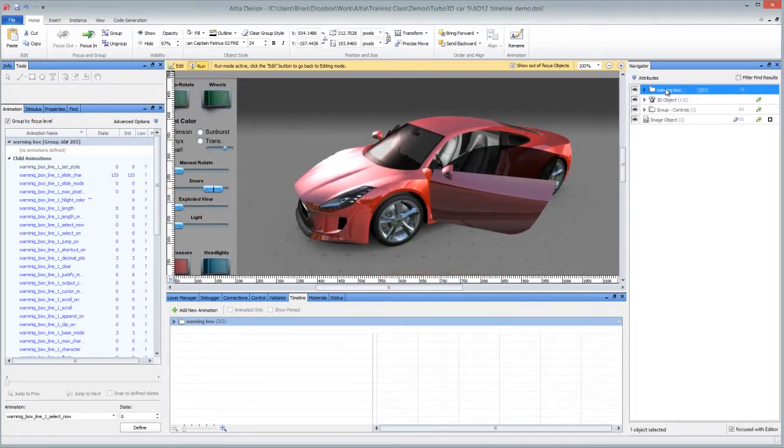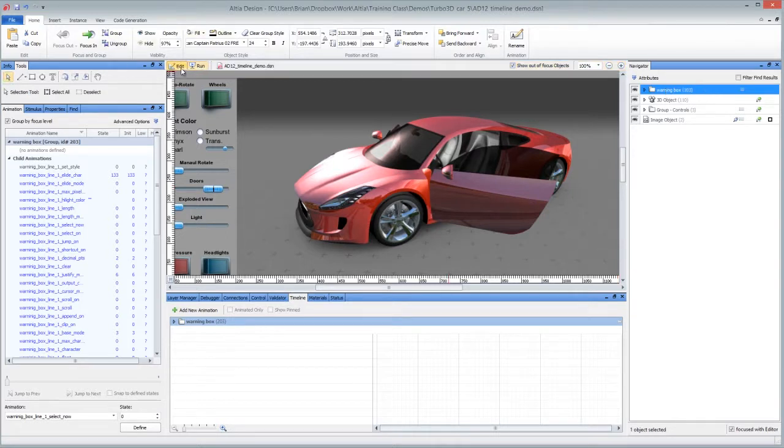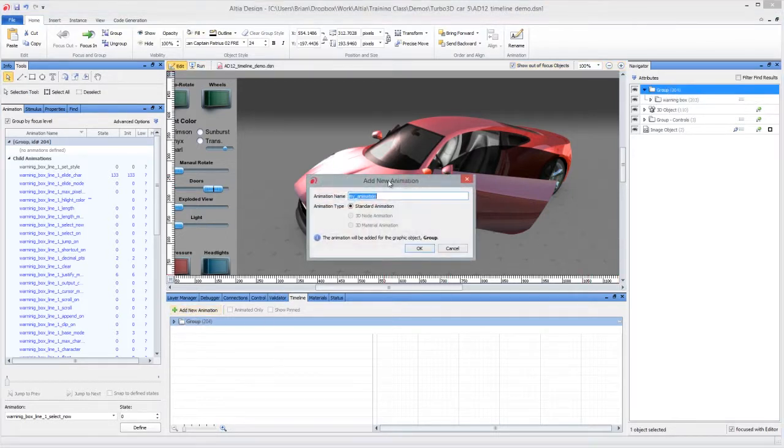We can just take this and group it to make a new animation in edit mode. And then in timeline you can see add new animations. We'll call this warning box ypos.